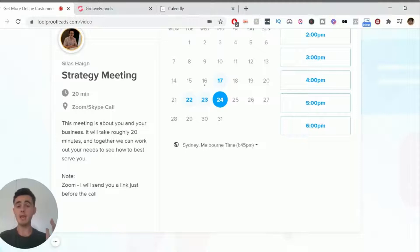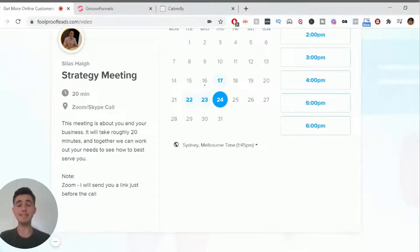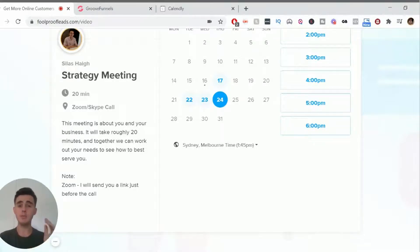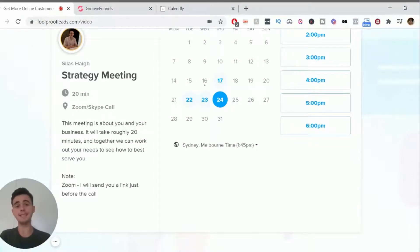And also, Groove Calendar is being projected to be released in May 2021. If you're watching this video and Groove Calendar has been released, the process should be exactly the same of how to embed Groove Calendar inside GroovePages too.